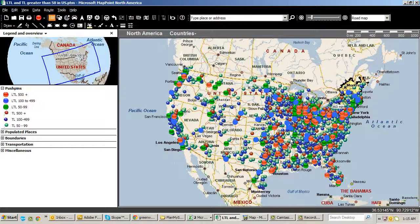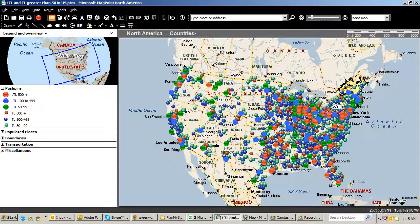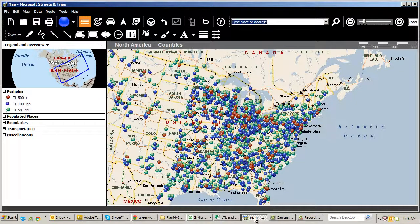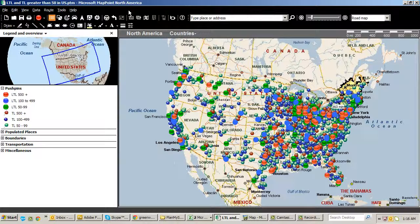As you can see, I've got the push pin sets here in the dialog box. I'm going to click on the Microsoft Streets and Trips button in the taskbar. Here's my Streets and Trips, and so far I've got these three push pin sets loaded in. I'm going to click the map icon in the taskbar again and go back to MapPoint.